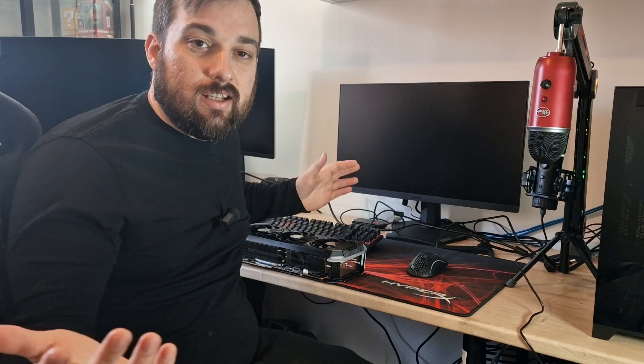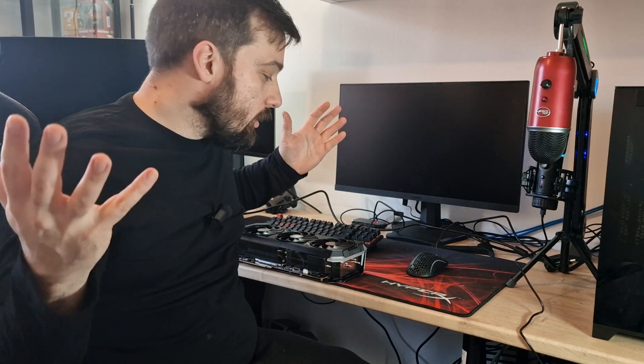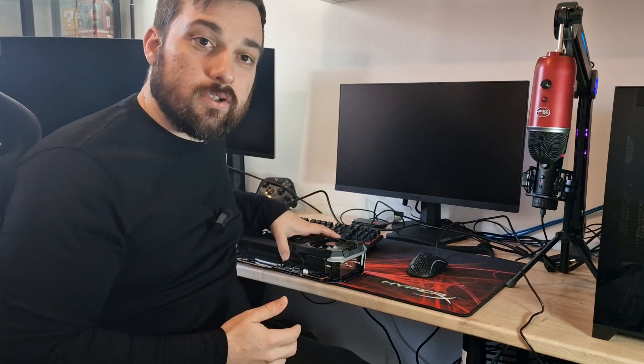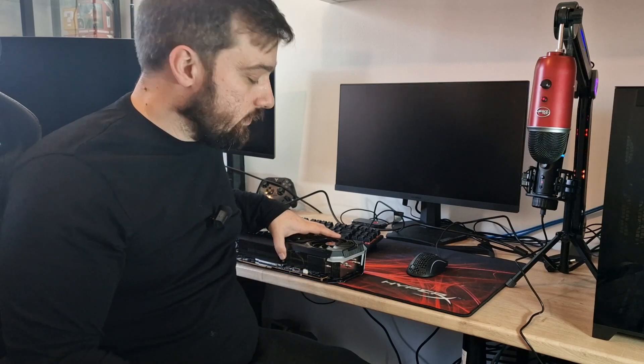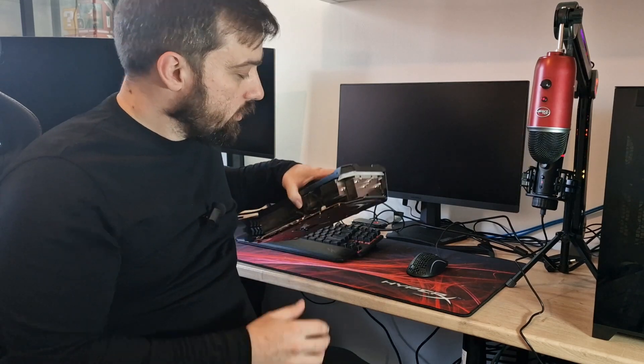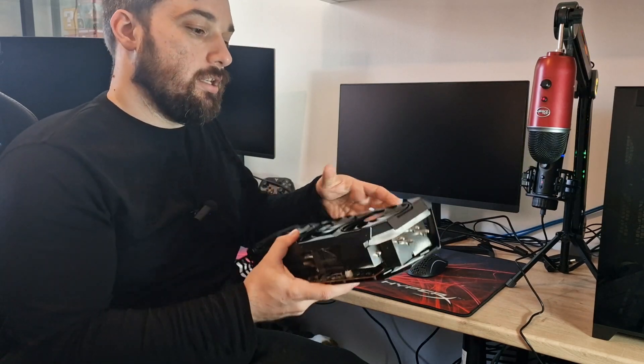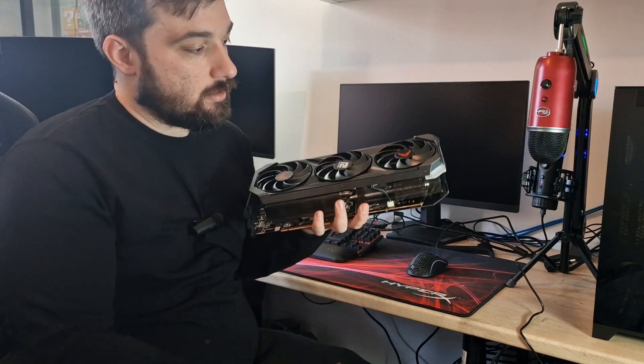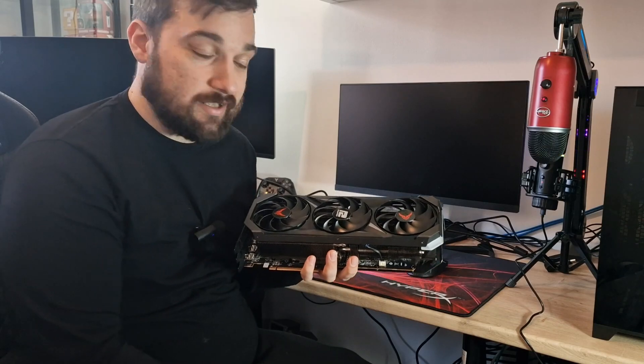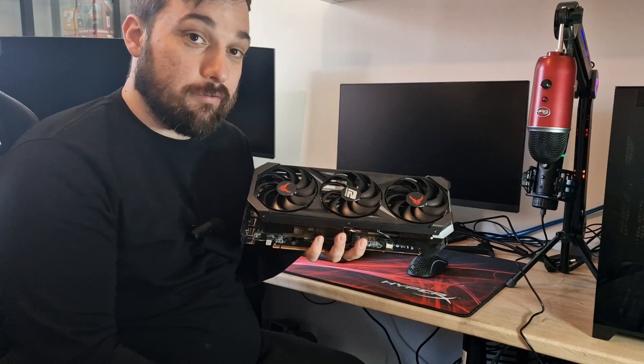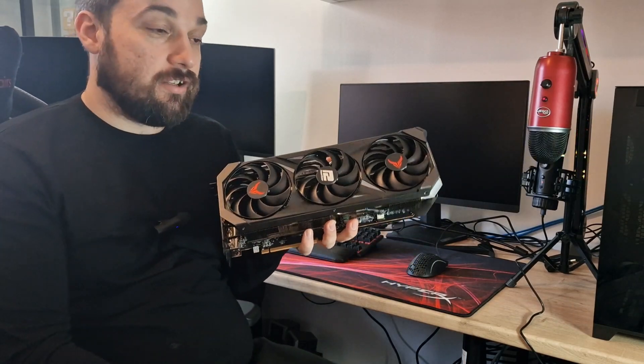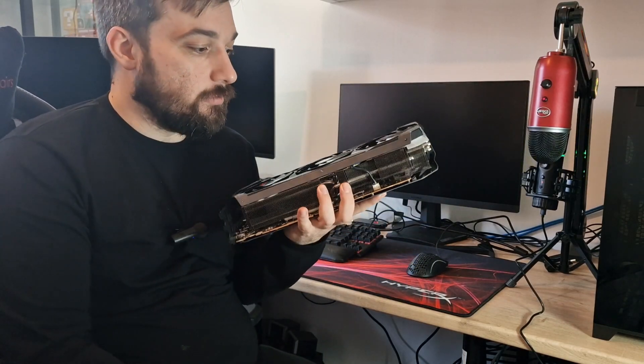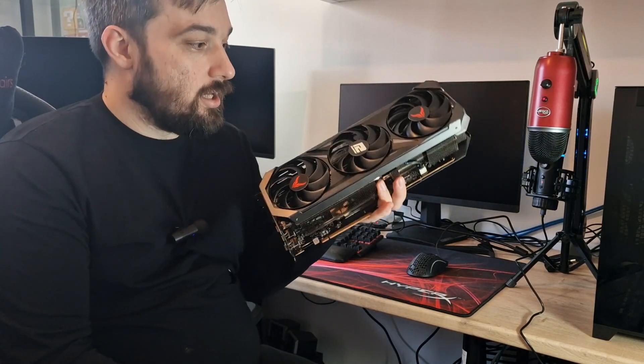What's up guys, welcome back once again to Did Reviews. Today is a big day for me. I'm finally getting to install my brand new graphics card, which is the Red Devil RX 7900 XTX from PowerColor.